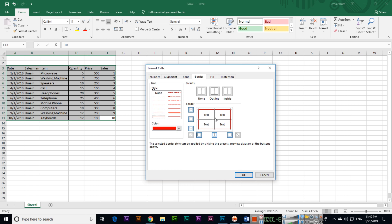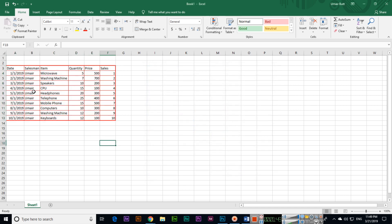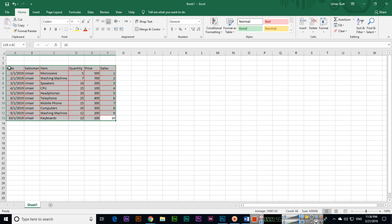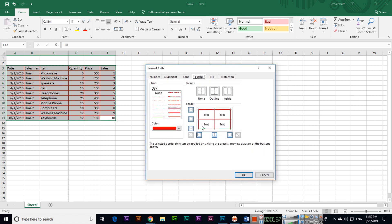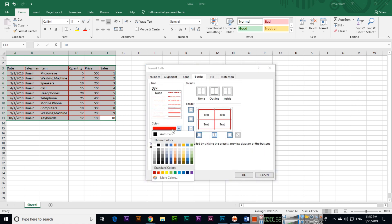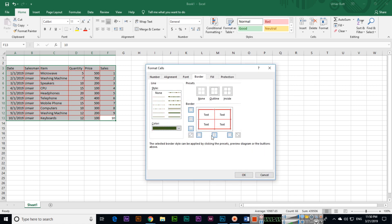It's very easy. If you want to change, press Ctrl+1. If you want to apply green color, apply green now and click OK.